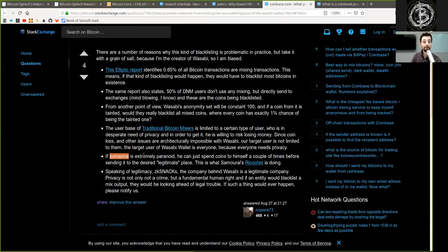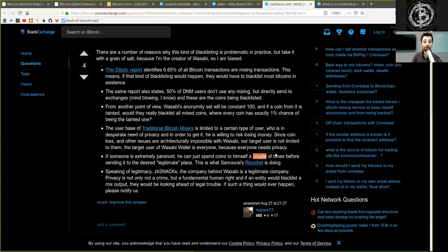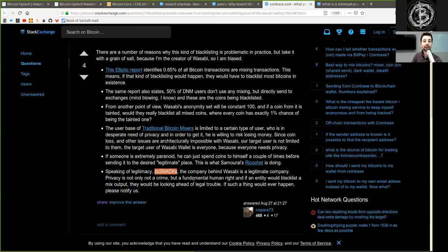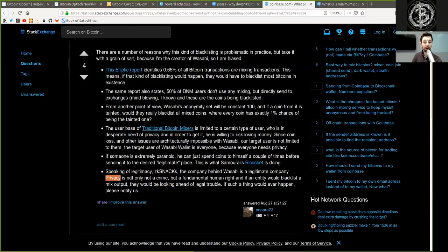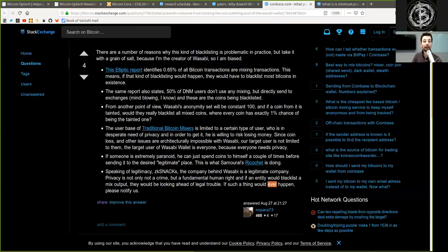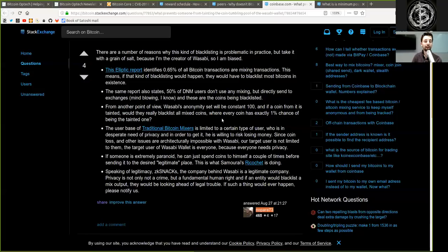If someone is extremely paranoid, he can spend coins to himself a couple of times before sending it to the desired legitimate place. This is what Samourai's Ricochet is doing. Speaking of legitimacy, zkSNACKs, the company behind Wasabi, is a legitimate company. Privacy is not only not a crime, but a fundamental human right. And if an entity would blacklist a mixed output, they would be looking ahead of legal trouble. If such a thing would ever happen, please notify us. Again, thank you very much for this answer, nopara, and especially thank you very much for making Wasabi possible.